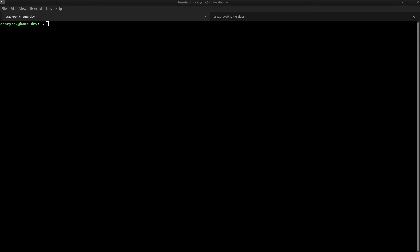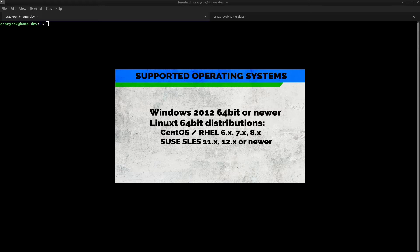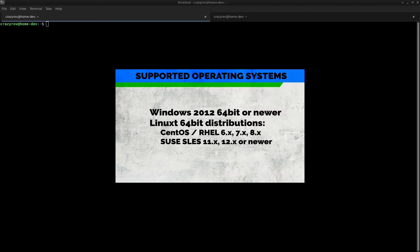This tool supports Networker version 18 and newer releases and the operating system compatibility is listed on your screen which includes Windows 2012 64-bit or newer, Linux 64-bit distributions that is inclusive of CentOS, Red Hat Linux Enterprise 6.x, 7.x and 8.x, and SUSE Linux 11.x, 12.x or newer.